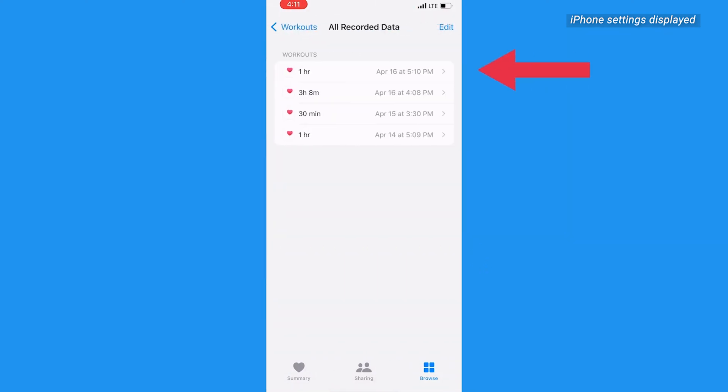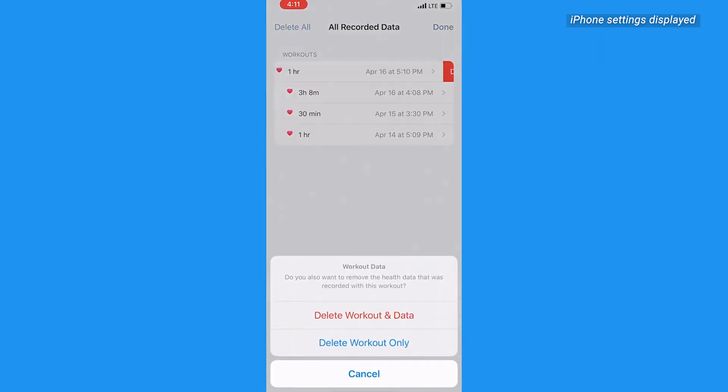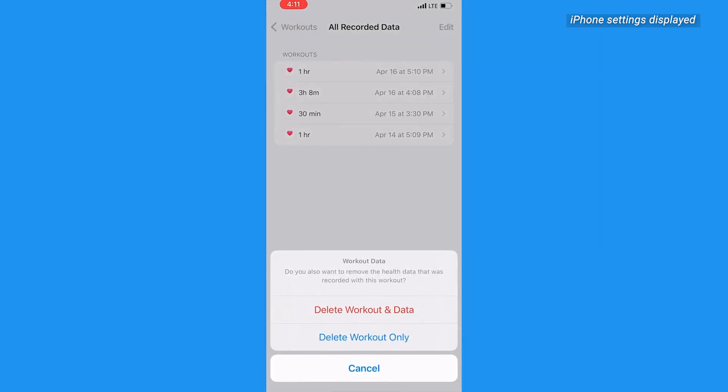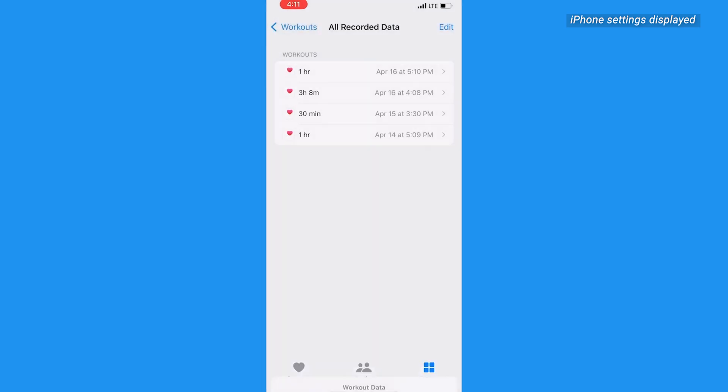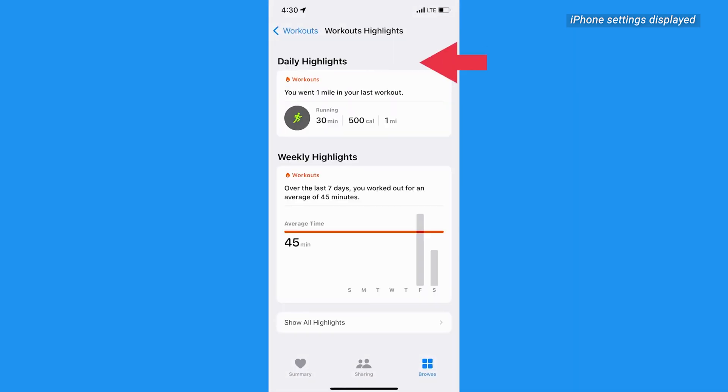Find the workout you want to delete, swipe left on it, and tap the Delete button. Keep in mind, if you delete the data for a specific workout, it's going to be removed from your record and your daily activity total is going to be affected.